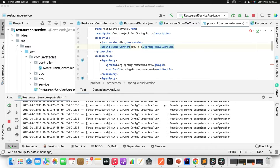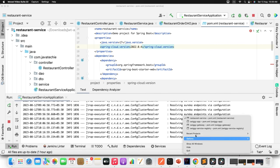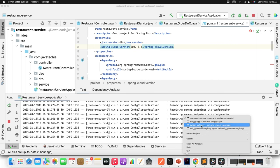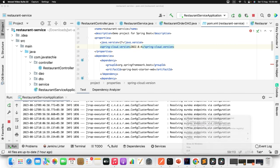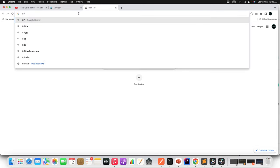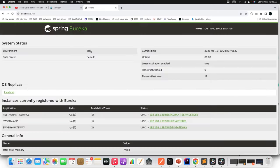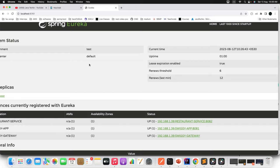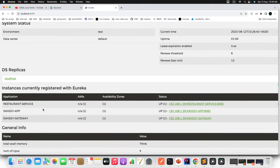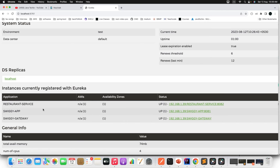This is the exact microservice architecture we designed before: we have two microservices — Sugi app and Restaurant service — along with a Service Registry and API Gateway. Going to the Eureka dashboard at port 8761, I can see all three microservices registered. Now to begin with Keycloak, the first step is to go to the Keycloak site.